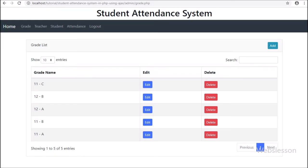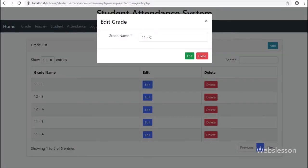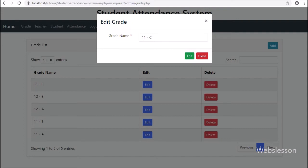Friends, first we have refreshed the web page. After refresh on the web page we can see grade data on the web page with edit and delete buttons. Now we have clicked on the edit button. The modal has popped up on the web page and under this we can see the grade form with filled data. Now we want to edit data.